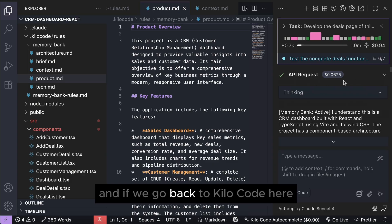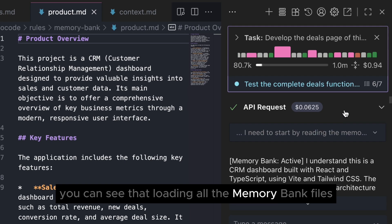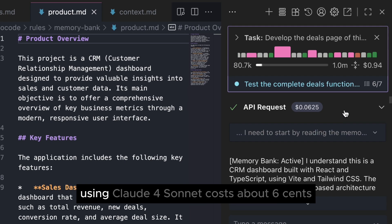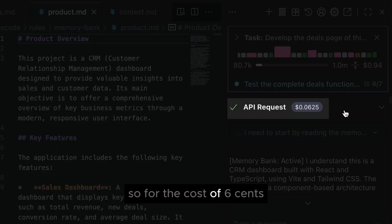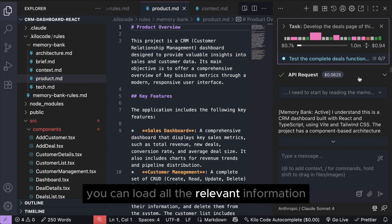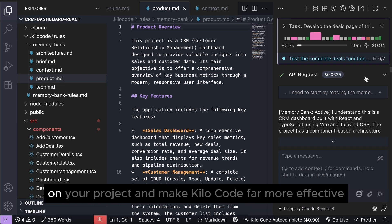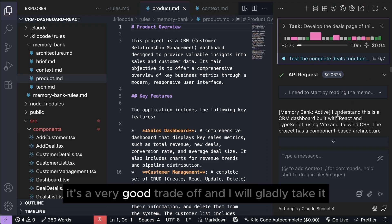And if we go back to Kilo code here, you can see that loading all the memory bank files using Cloud Force Sonnet costs us about six cents. So for the cost of six cents, you can load all the relevant information on your project and make Kilo code far more effective. In my humble opinion, it's a very good trade-off and I will gladly take it.